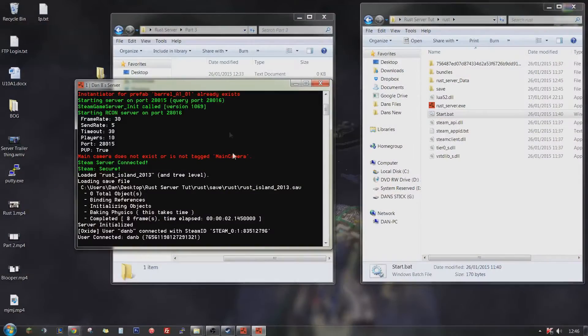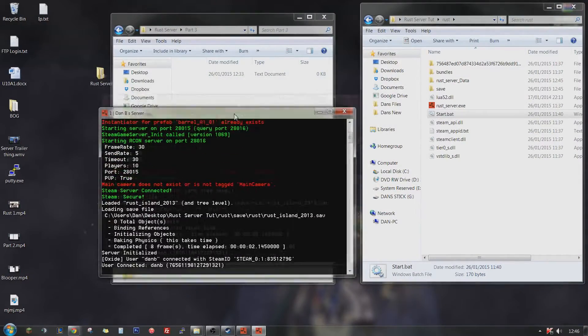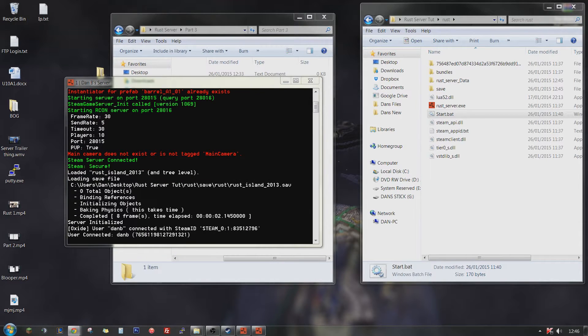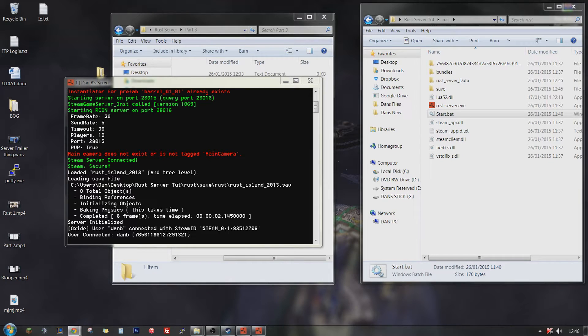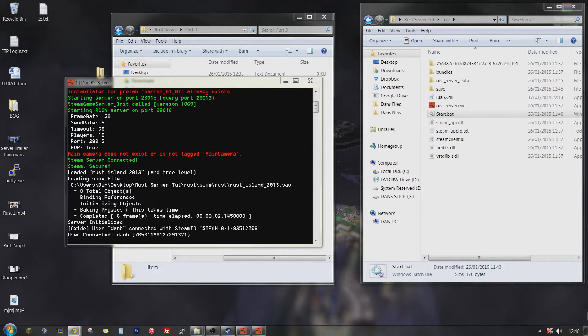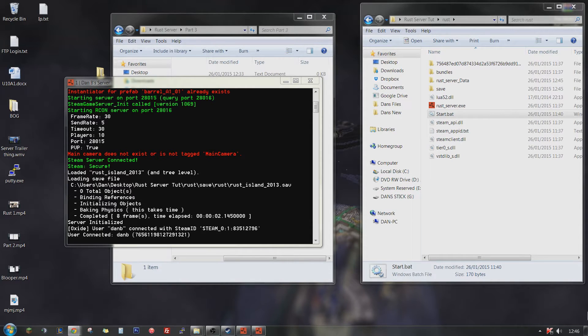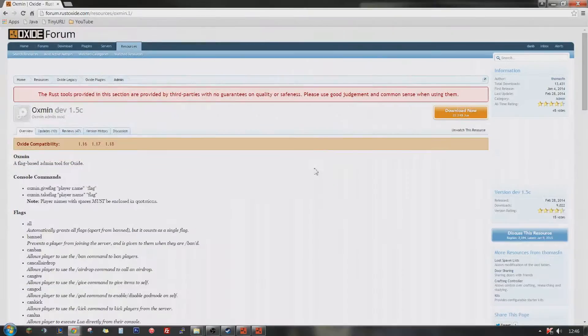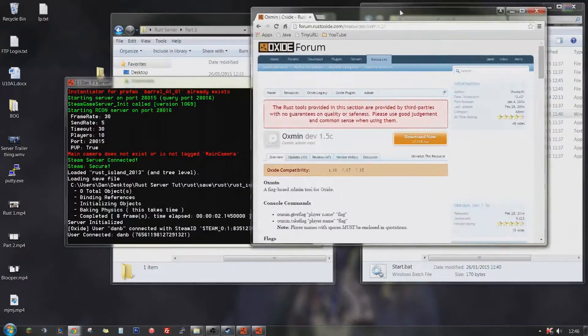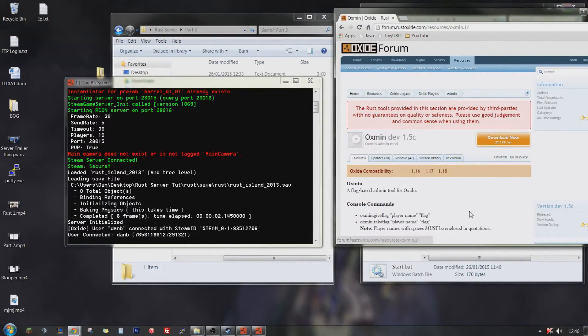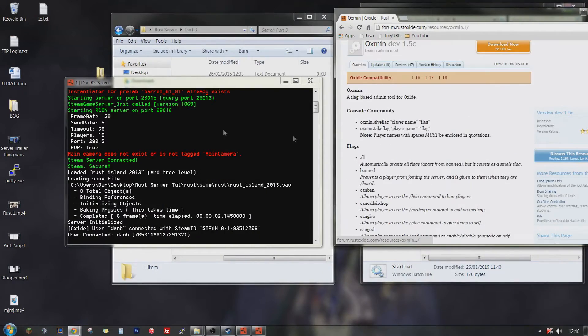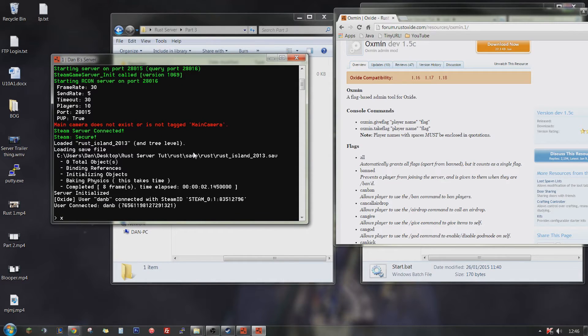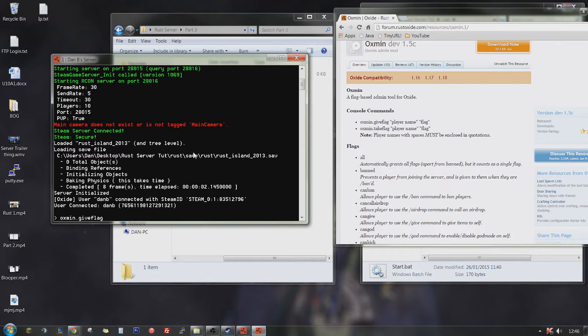Which means go into your console and then open the link in the description. Goes to Oxman. Just open that for you. Oxman. Now you type Oxman, god, give, flag, Danvi, your name, and then all. And that will give all flags to you being the admin of the server.